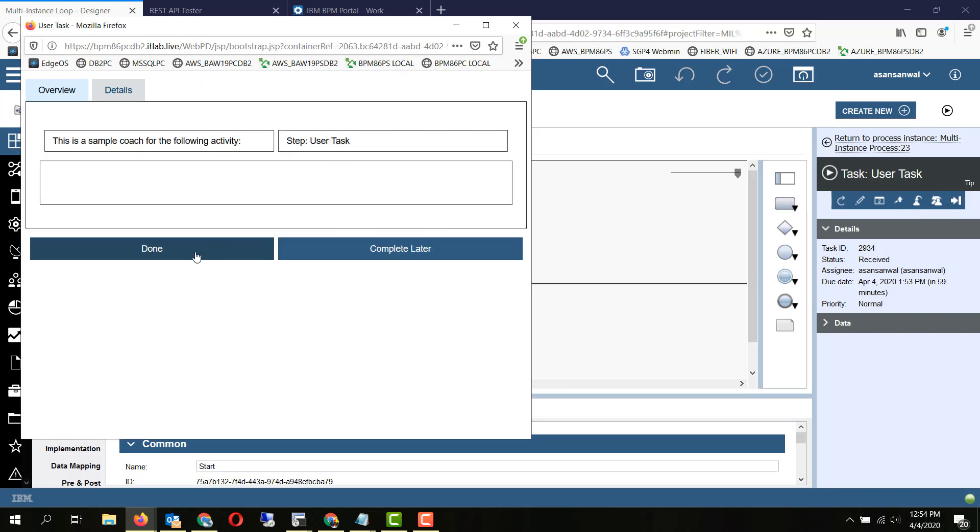So I'll complete this activity and we have marked a variable on completion of the activity, approved, which will be set to true.